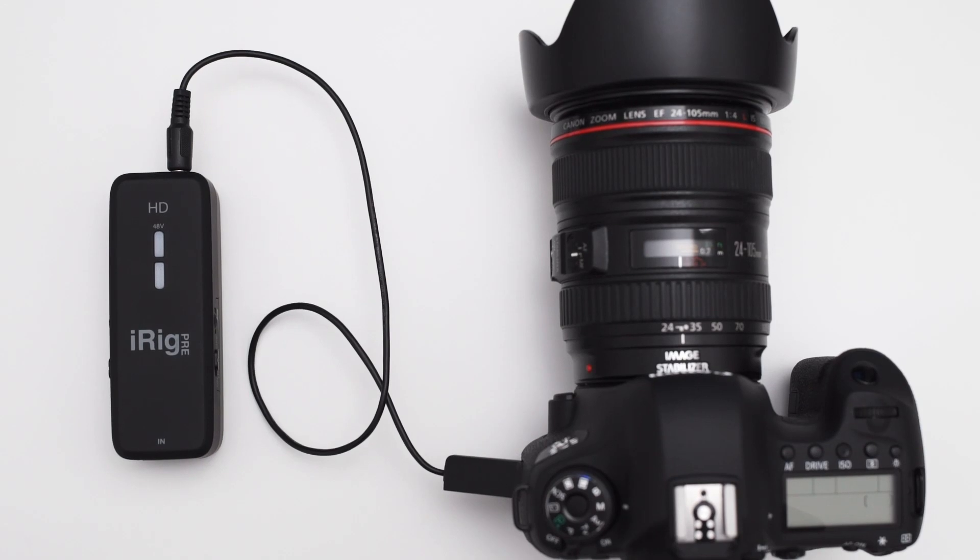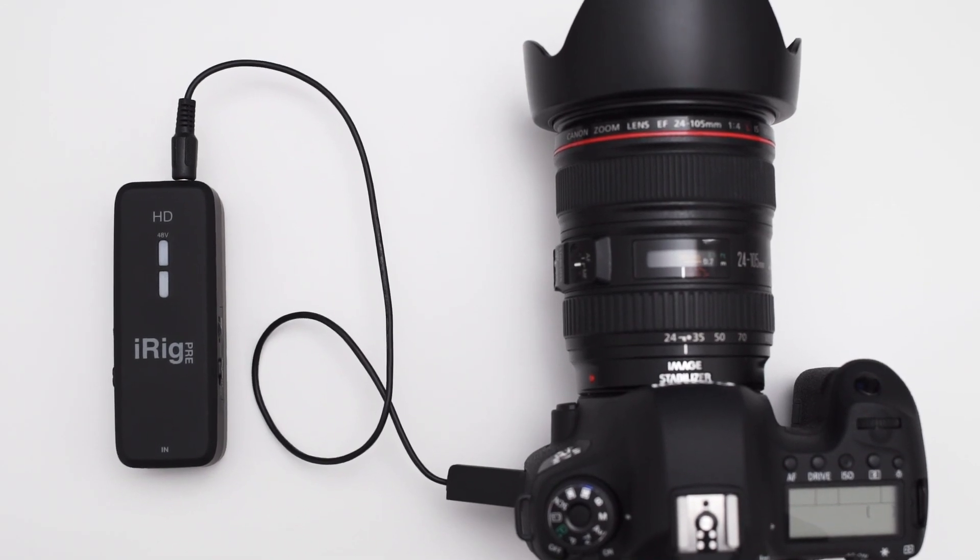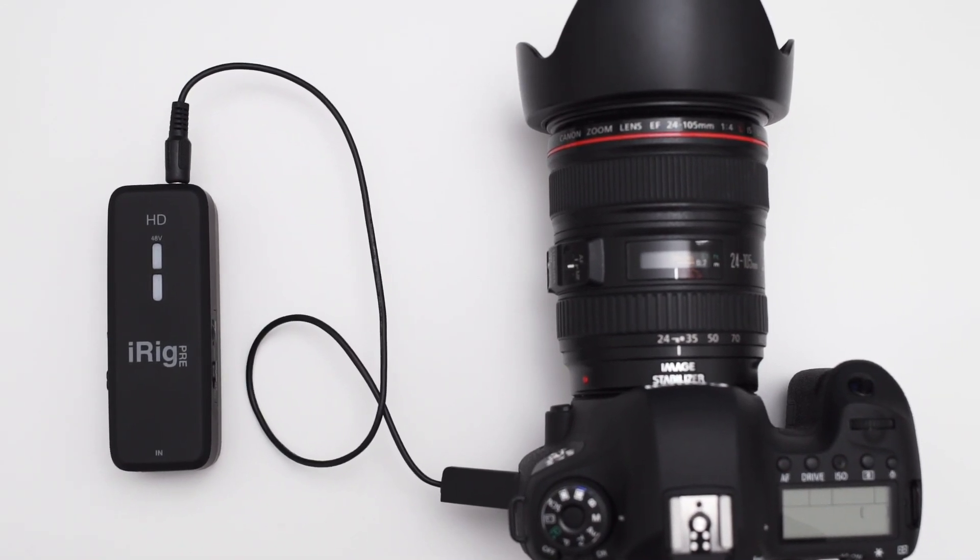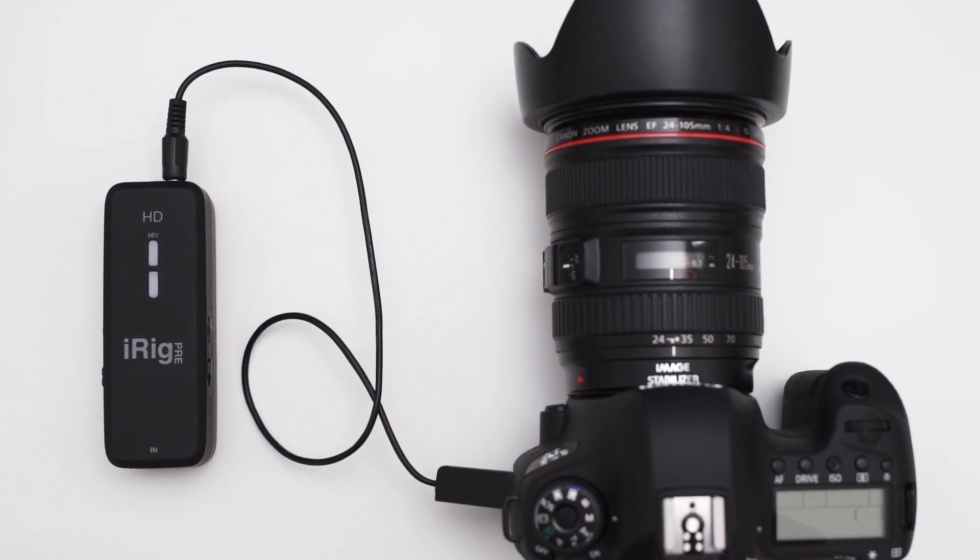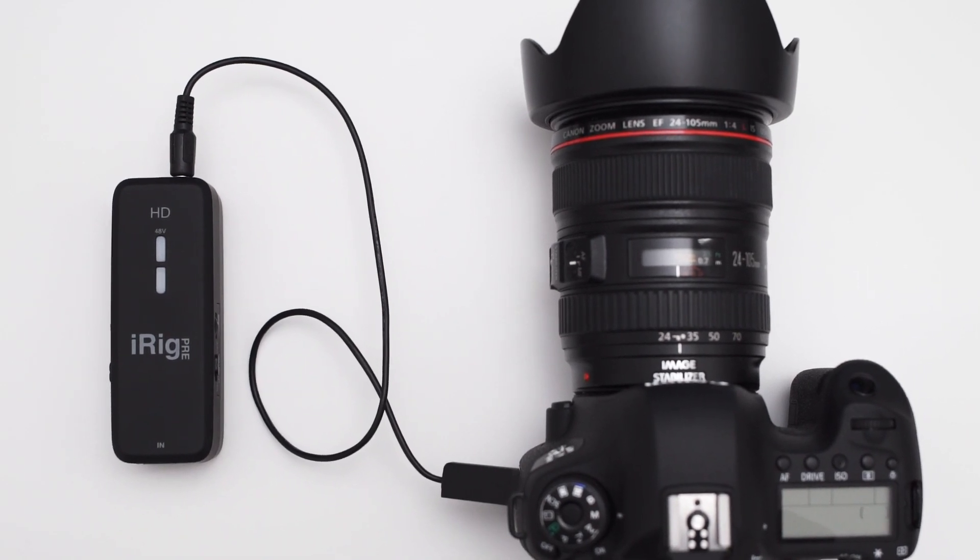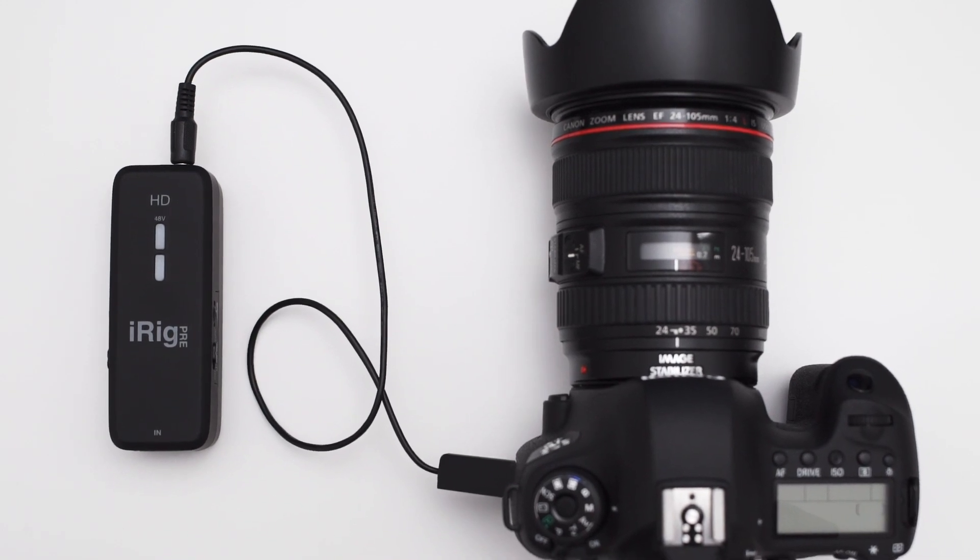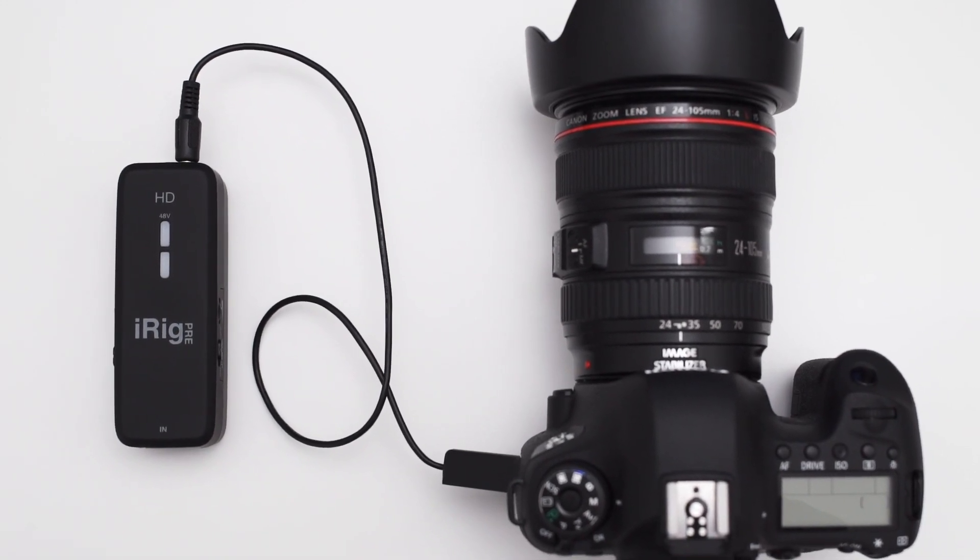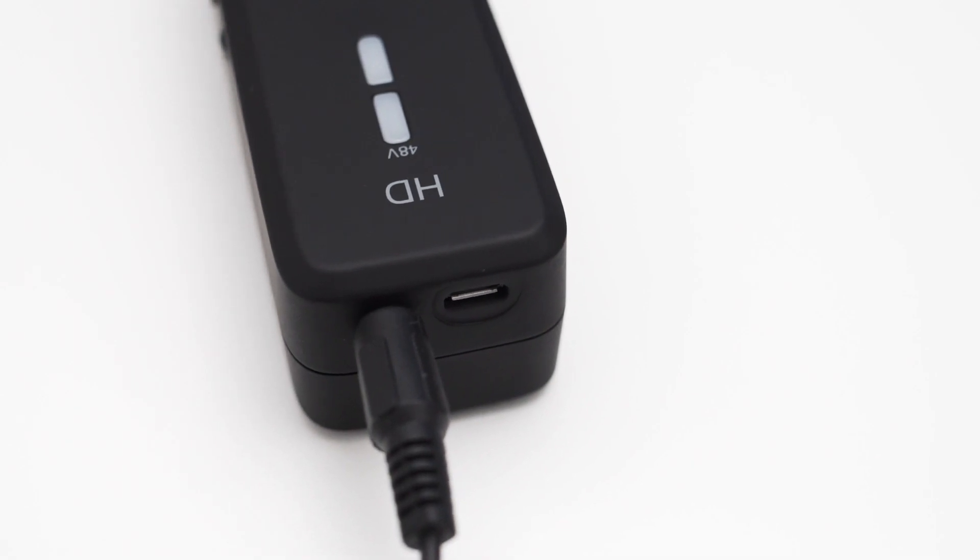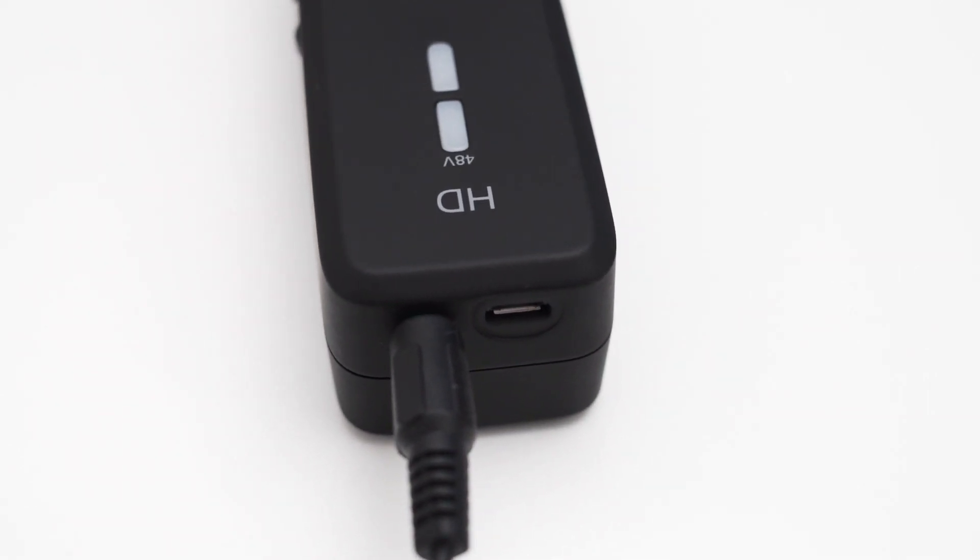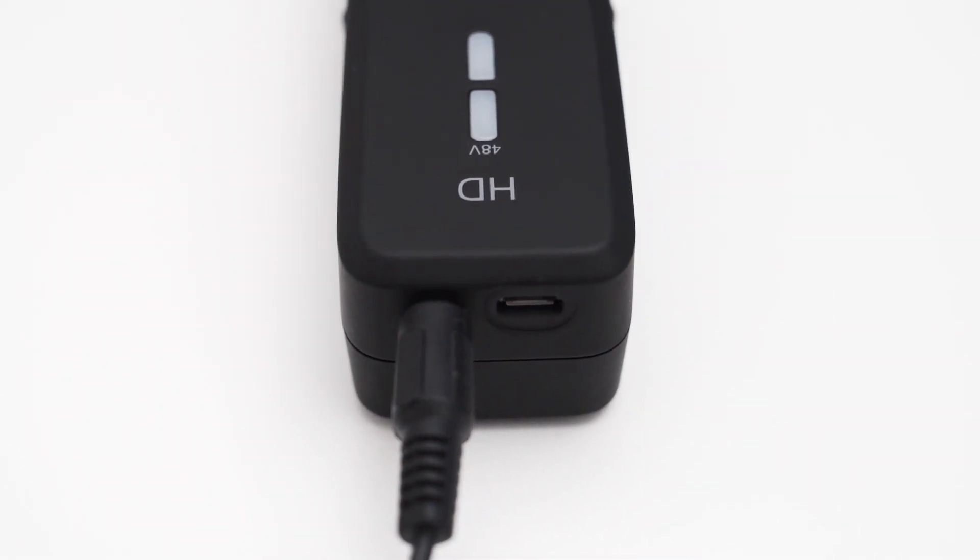By the way the original reason I bought this thing was because I hoped that you could use the direct monitoring capabilities of this interface to feed an XLR microphone directly into a camera. Sadly this does not work as anticipated because the interface only turns on if you connect it to a smartphone or computer via USB.